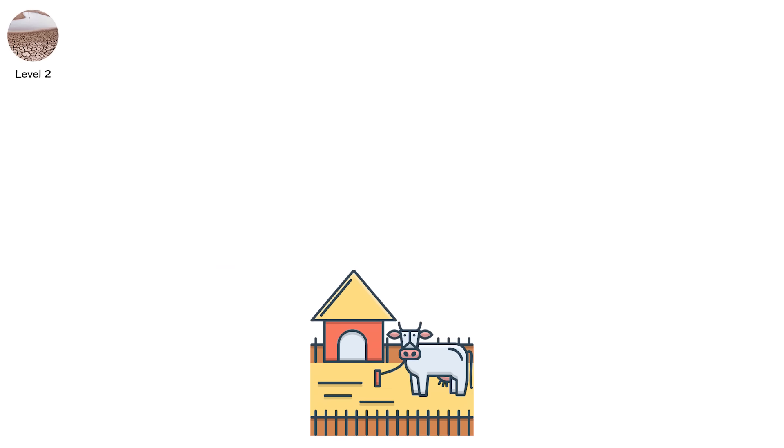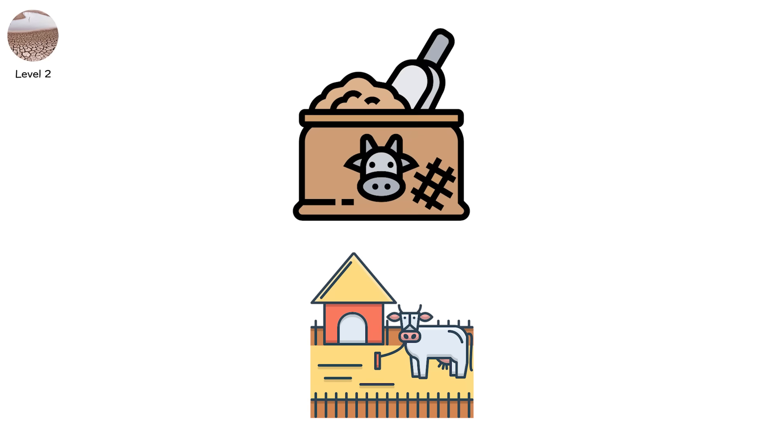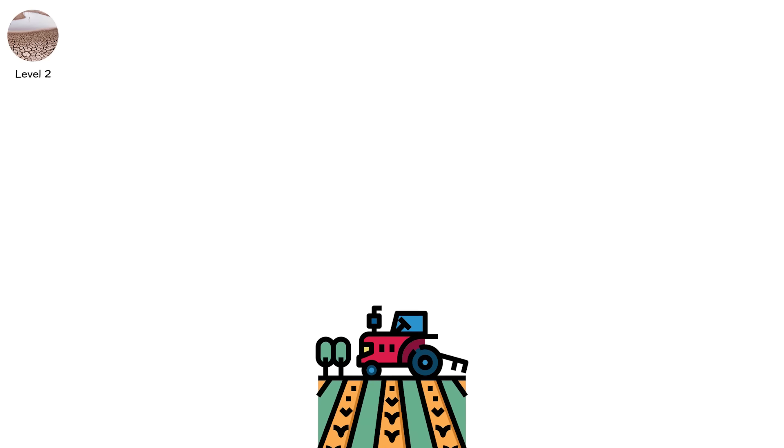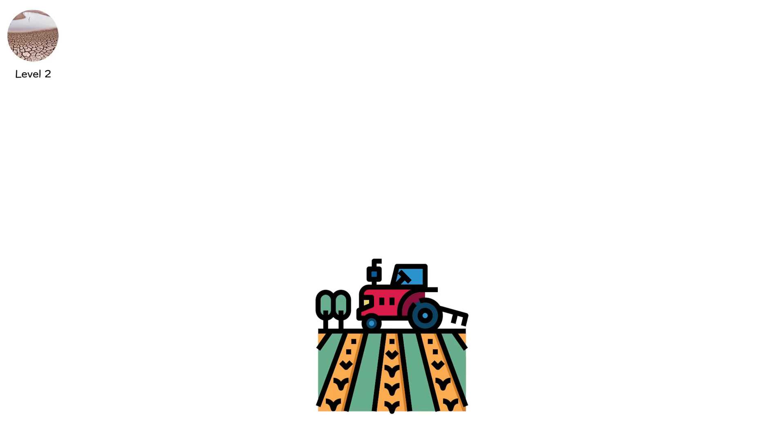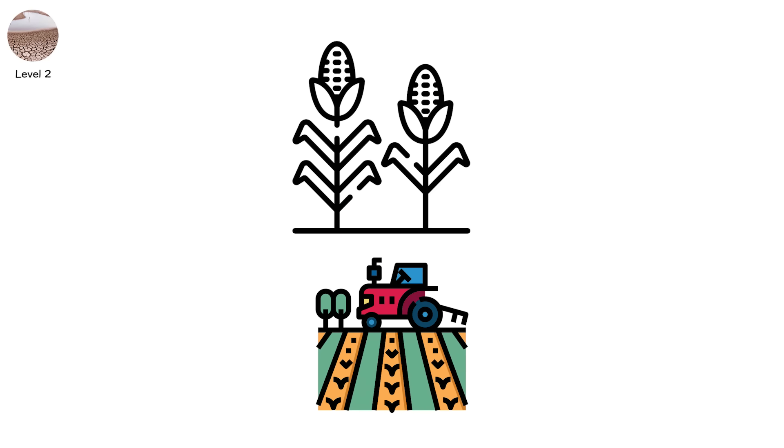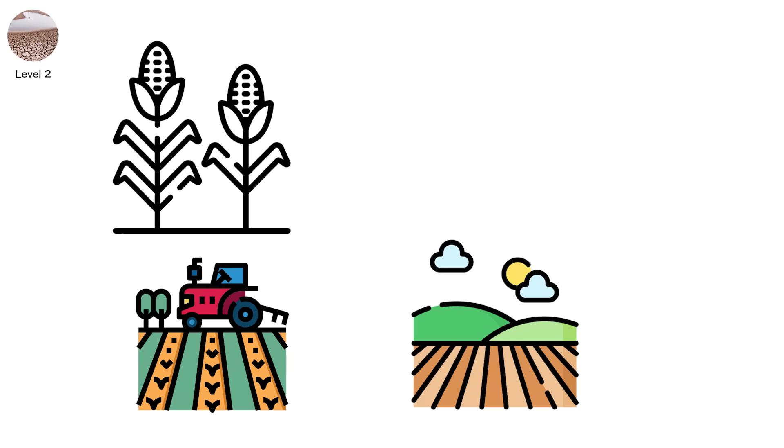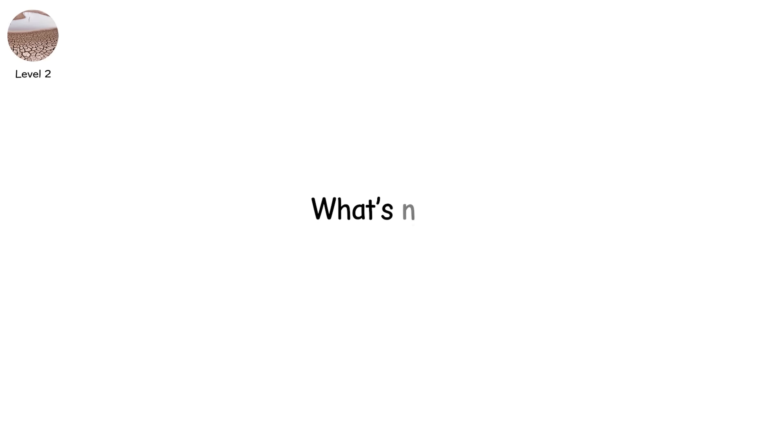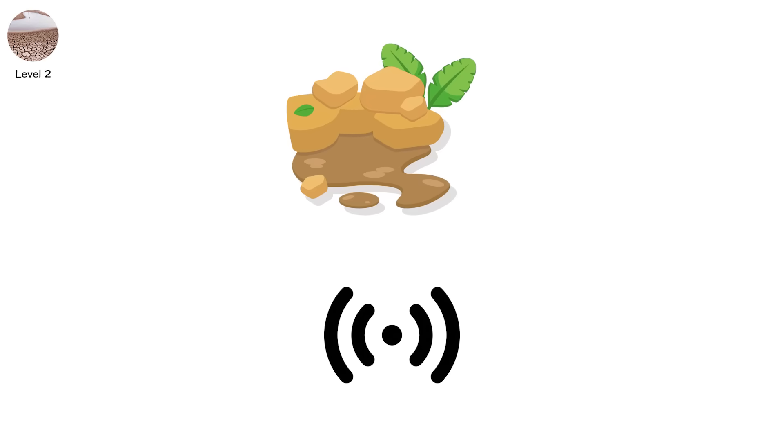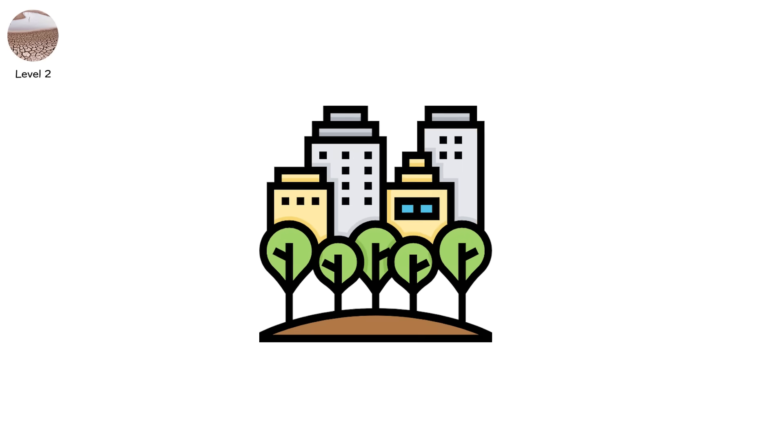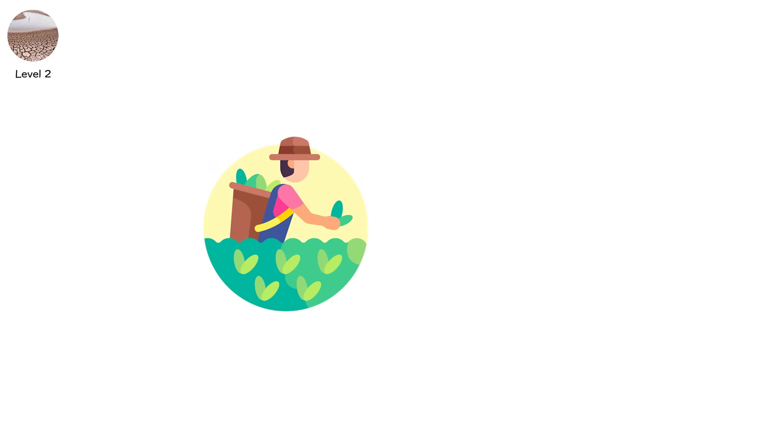Ranches start trucking in hay because pastures no longer feed livestock. Agricultural yields fall noticeably. Corn ears grow stunted. Wheat fields go prematurely gold. Irrigation becomes a balancing act between what's needed and what's allowed. Small streams vanish. Ponds become muddy bowls. Municipalities limit outdoor water use.